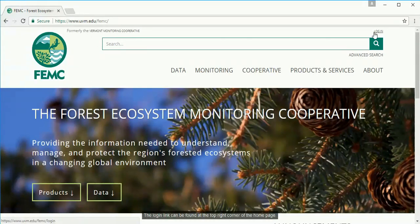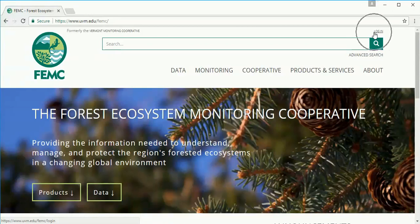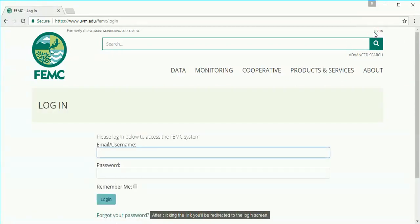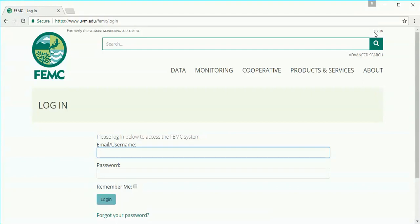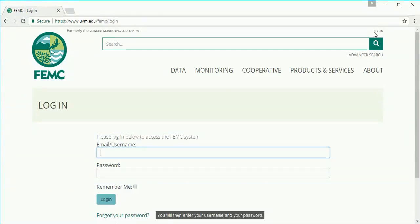The login link can be found at the top right corner of the home page. After clicking the link you'll be redirected to the login screen. You will then enter your username and your password.